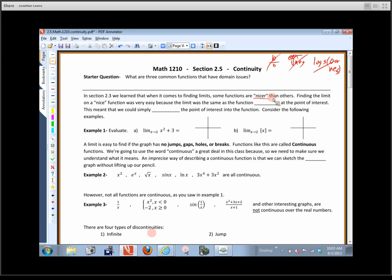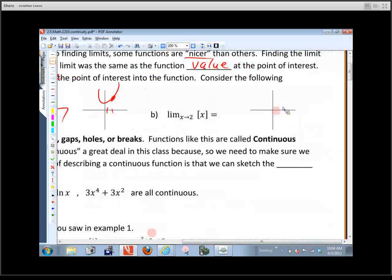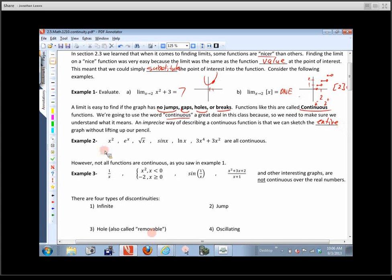Let's go ahead with section 2.5. We've kind of been beating around the bush about this. This section is on something called continuity. To start off, there are three functions — three common functions that have domain issues. We have to be careful about what we plug in. What are those three functions?